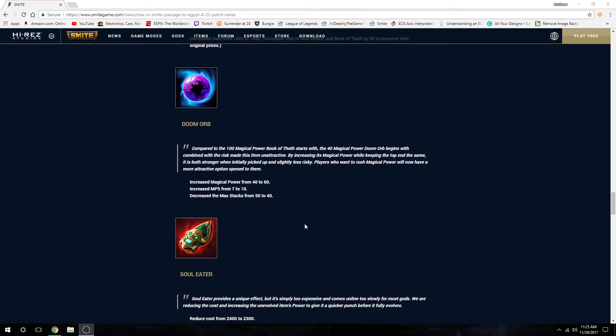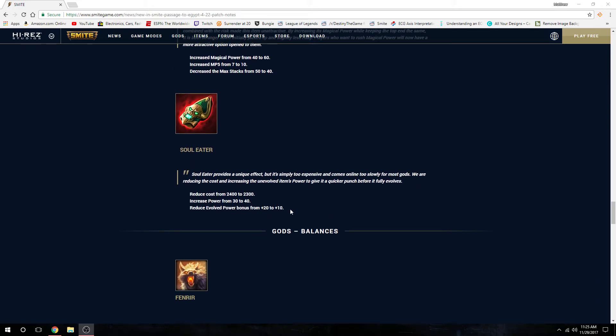It's pretty good. A lot of people have been starting Doom Orb now because it's better early game, easier to stack, and you lose less stacks for dying since it's 40 instead of 50. Soul Eater got changes - they decreased the cost by 100, increased the power but reduced the evolved power, so overall same power, just reduced the cost.